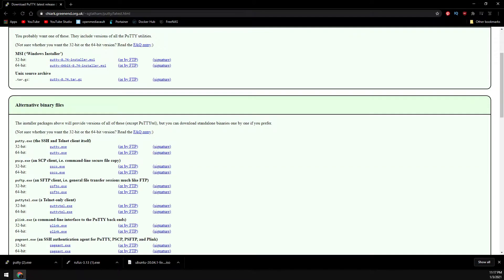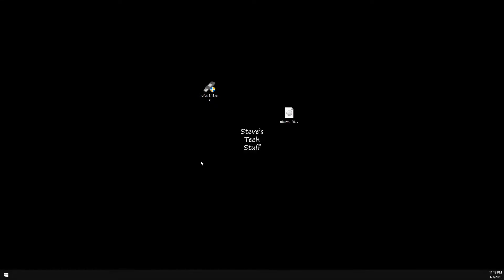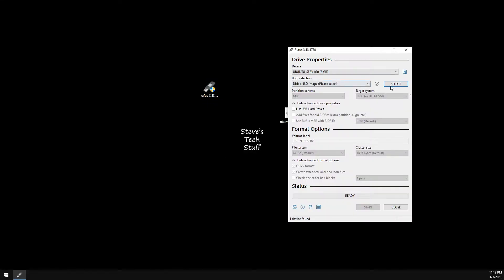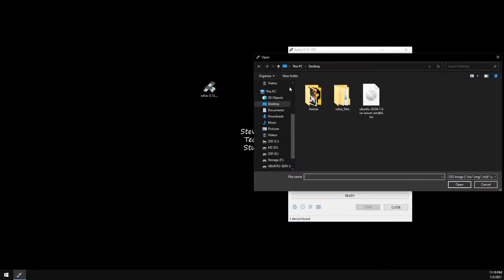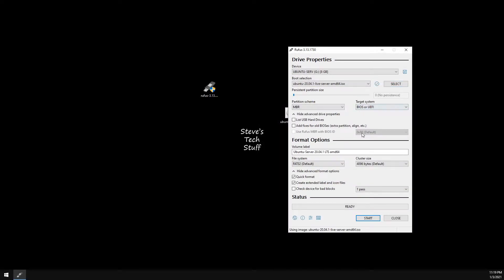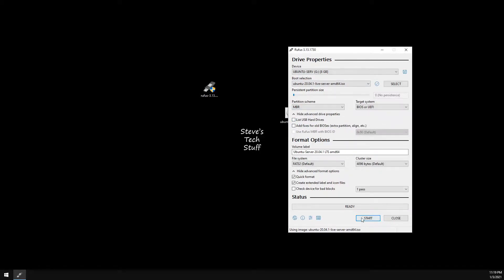Go ahead and insert the USB drive you will be using. And now let's go ahead and open up Rufus. And let's select the image file that we just downloaded. Leave everything as default and click on Start.